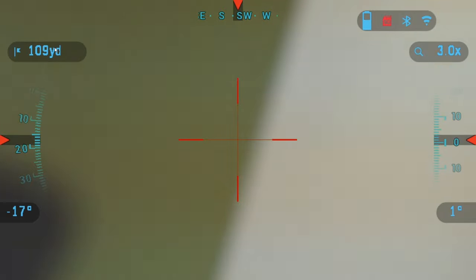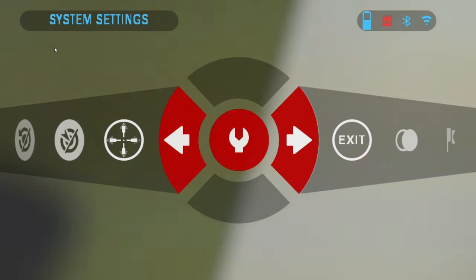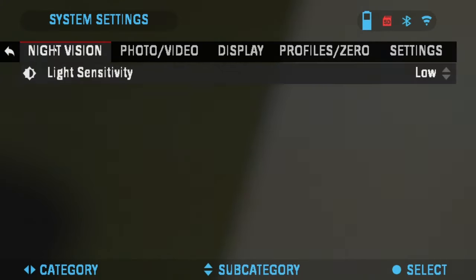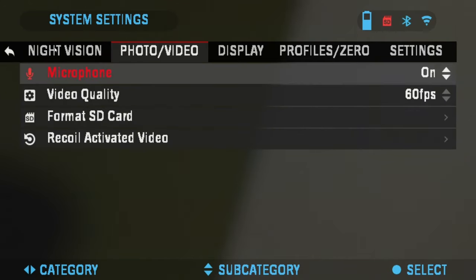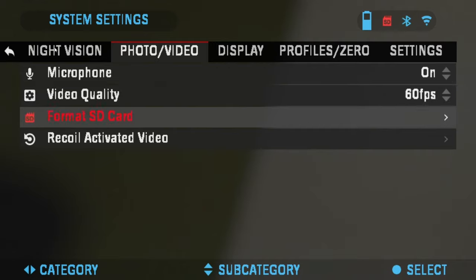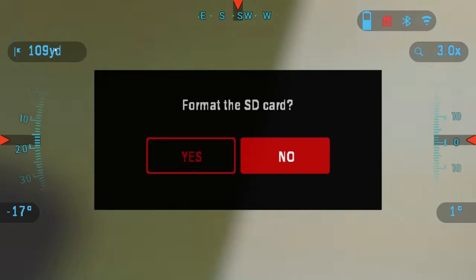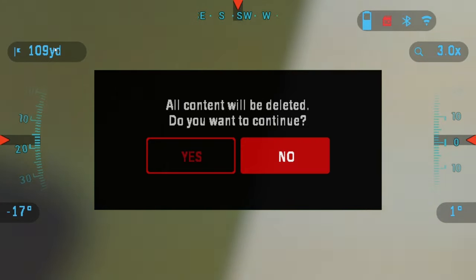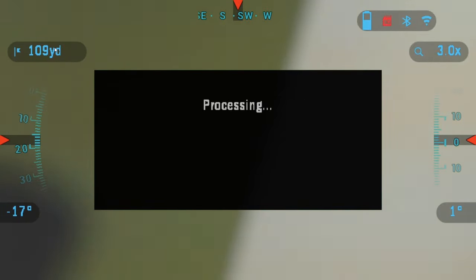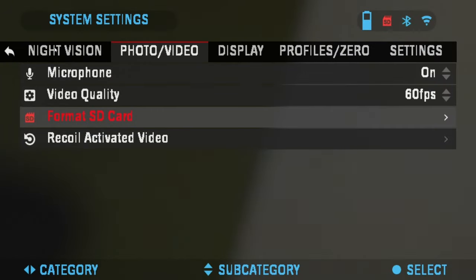Press the OK button to get into the menu carousel. Click left and choose the system settings, the wrench icon, and click right twice to get to the photo video tab. Click down to format SD card, click OK, and choose yes to format SD card. It's going to want to confirm deleting. Click yes. And there you go. Click OK and the format of the card is finished.